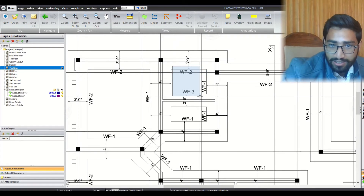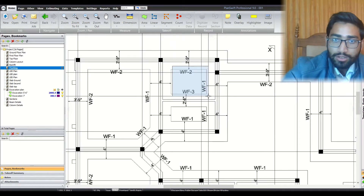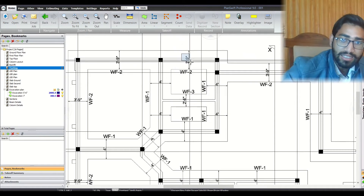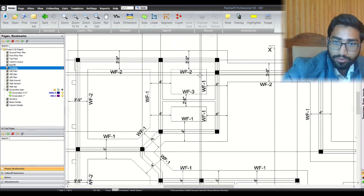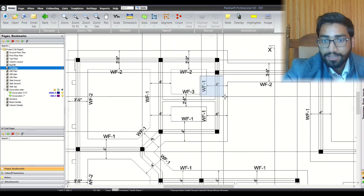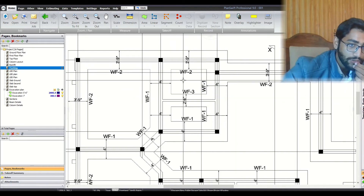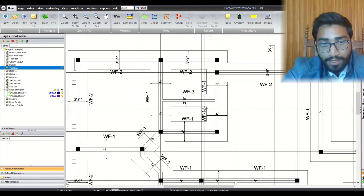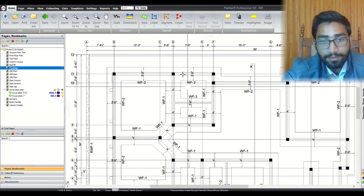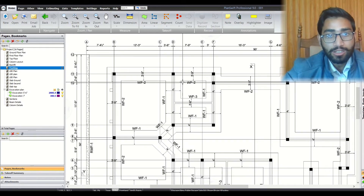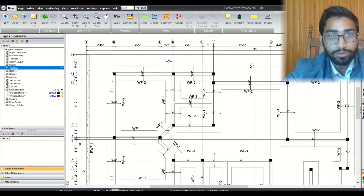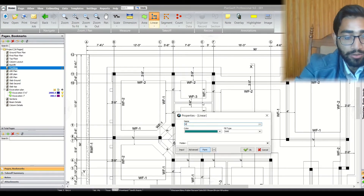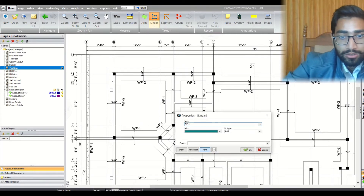We have WF2, WF3, and WF1. WF2 is 3 feet 9 inches wide, WF1 is 4 feet wide, and WF3 is 2 feet 6 inches wide. We will be going to mark them correctly, and for that we will choose the linear tool and enter WF1.